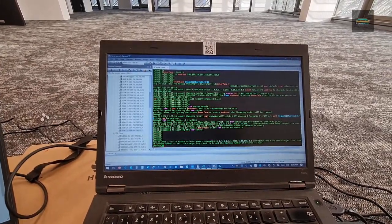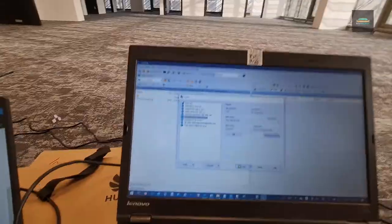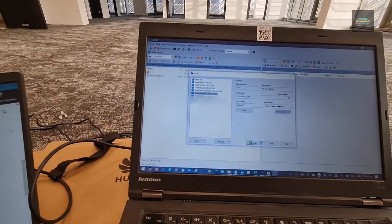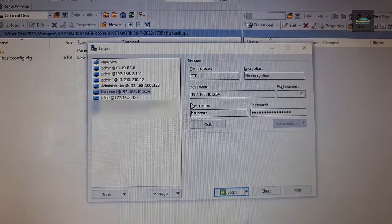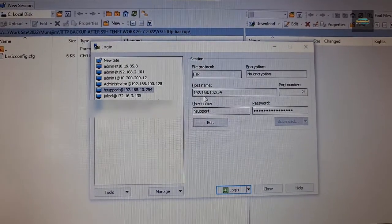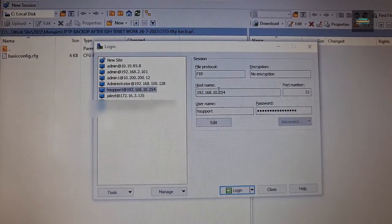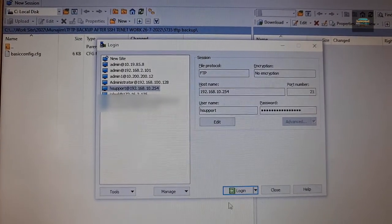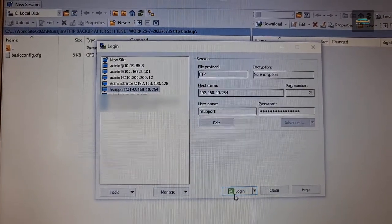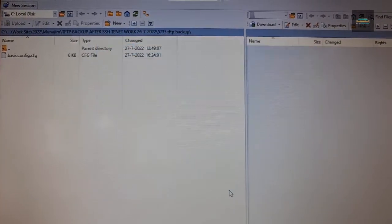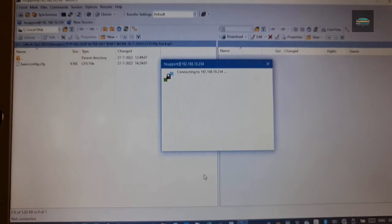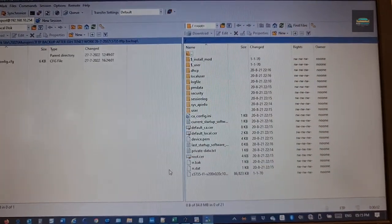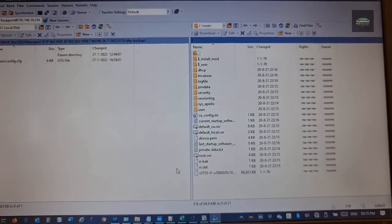So we will open an FTP client. You can see this is the configuration. This is my IP address. I create the user and password. I click login. Now it is connected to the switch flash.